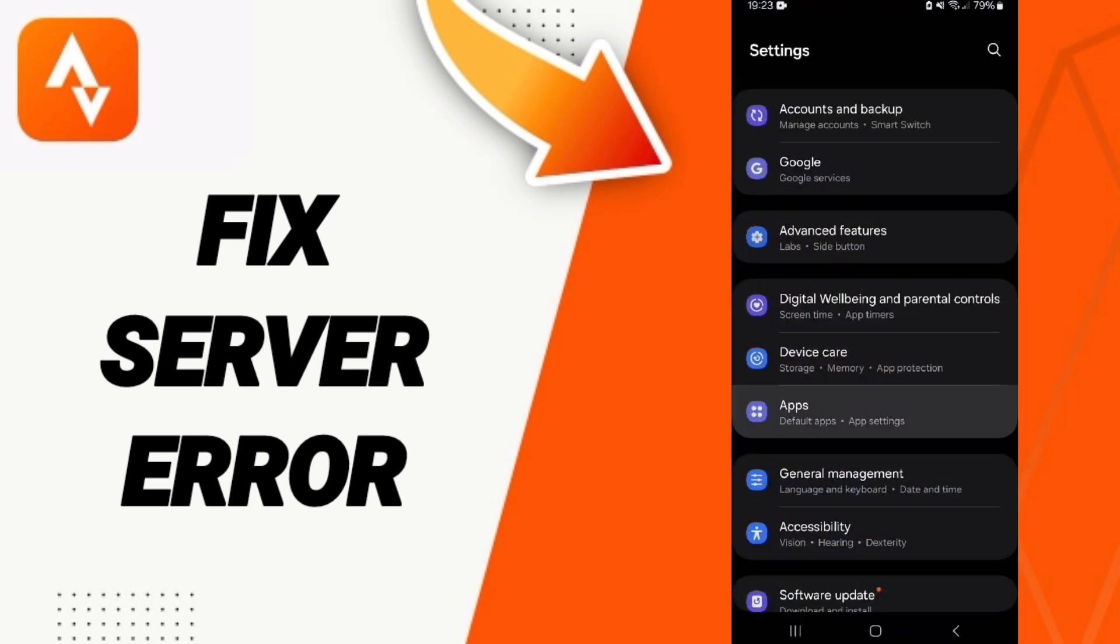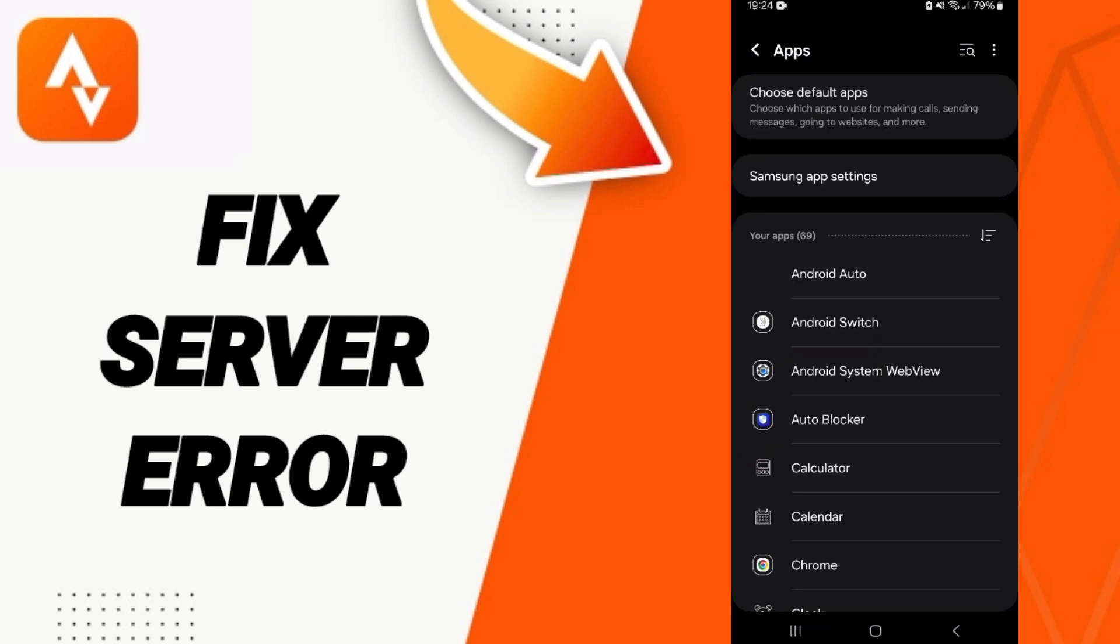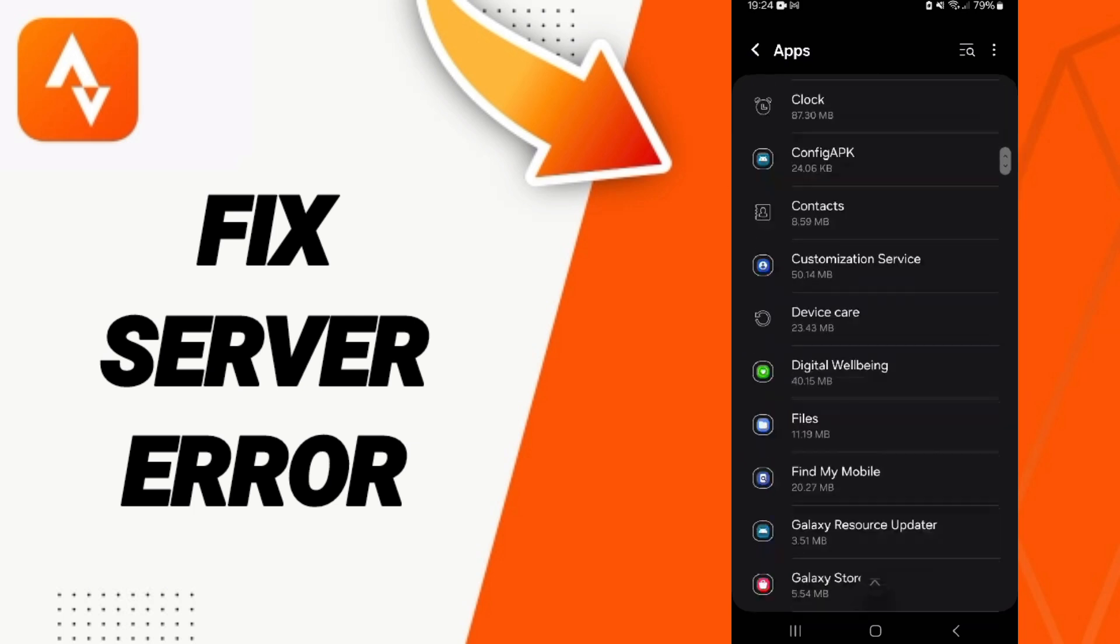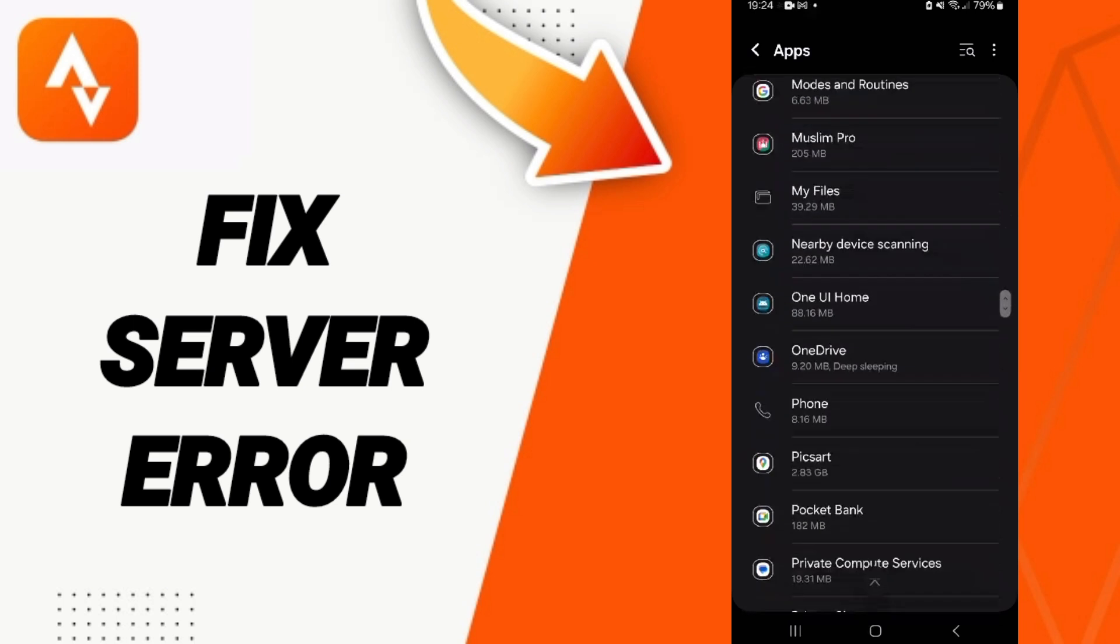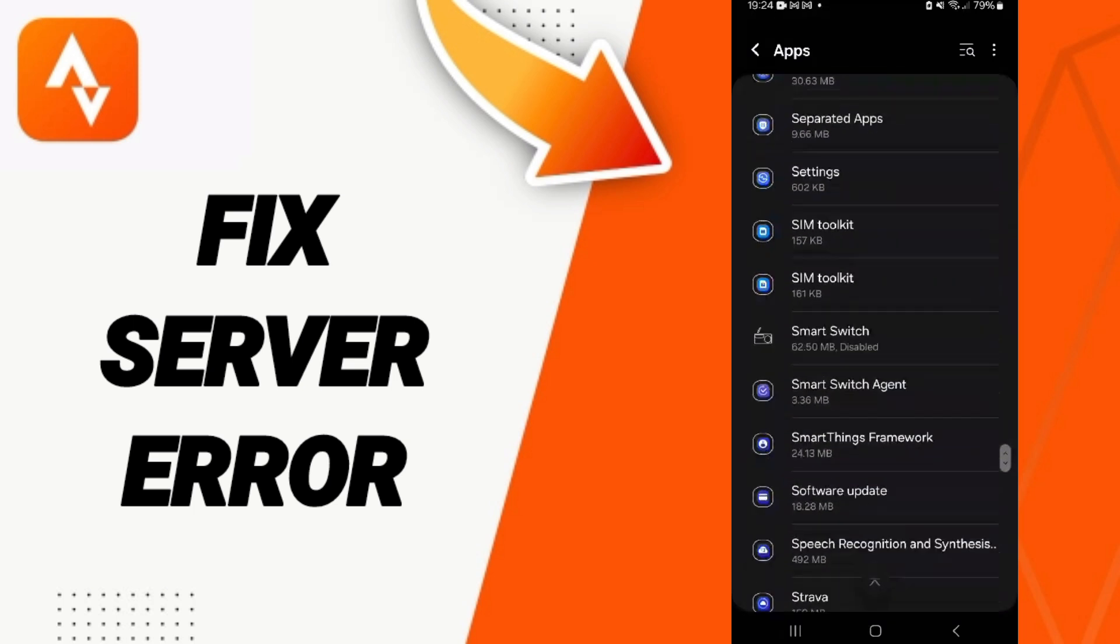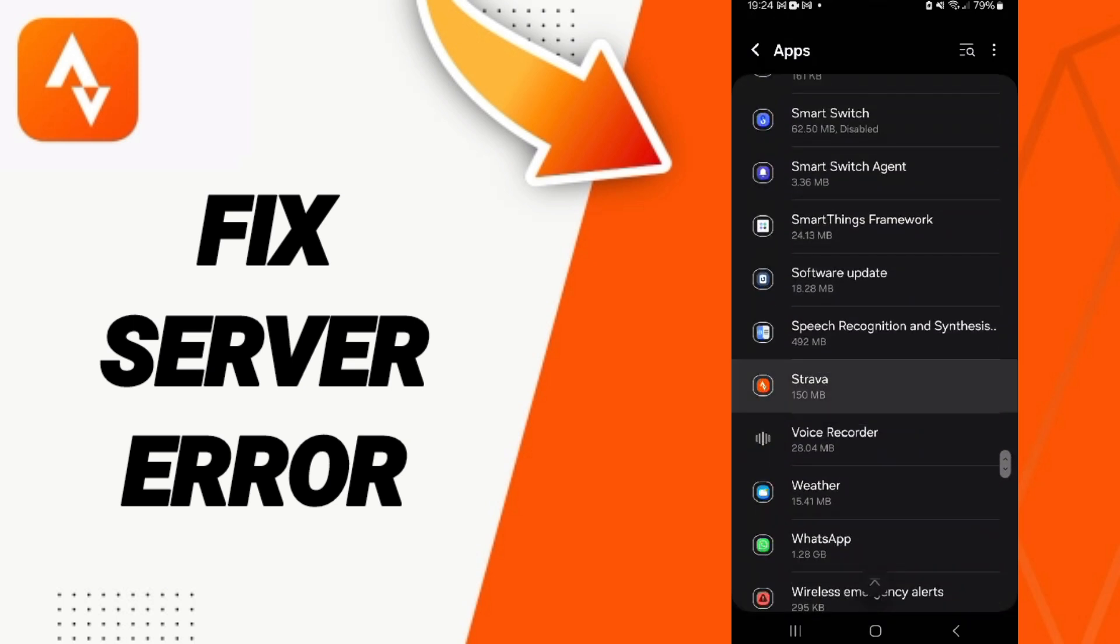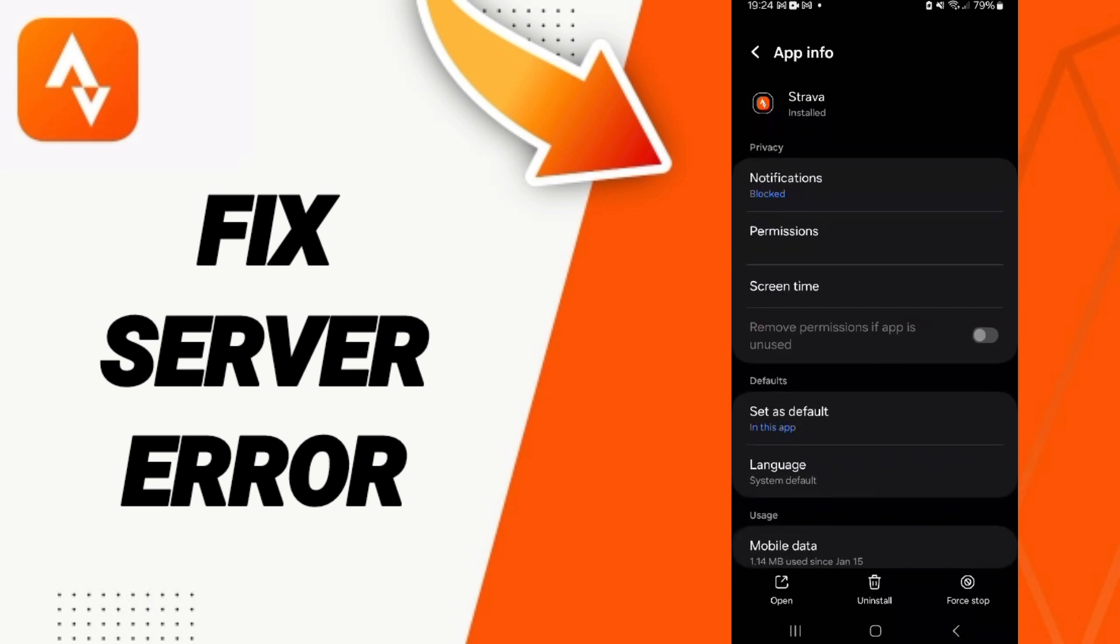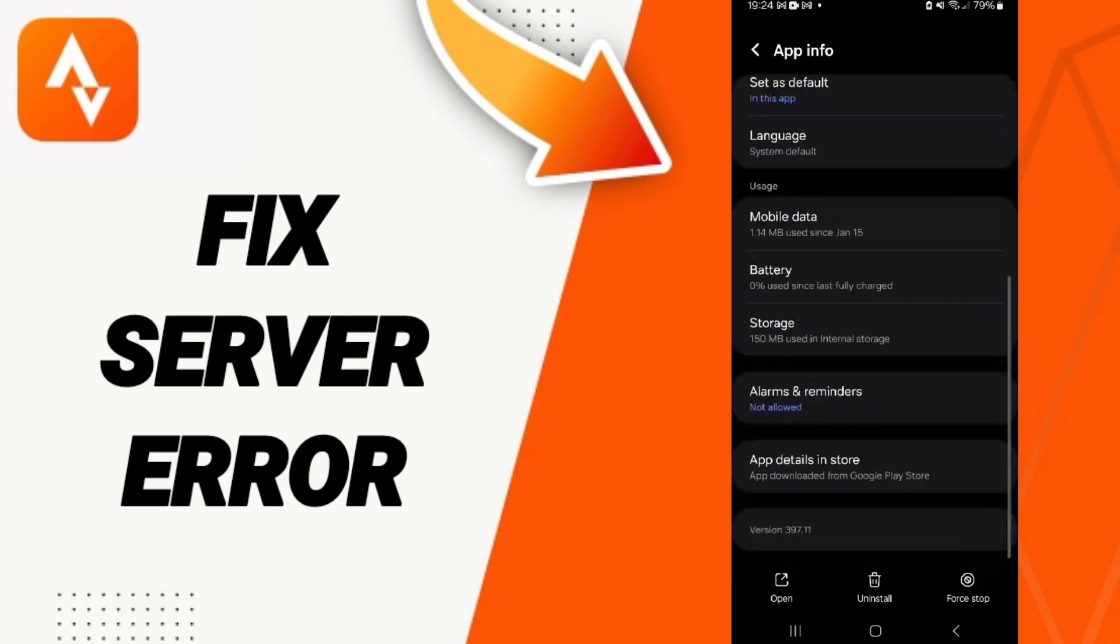App settings, here in this page we search about the application of Strava. You enter here, in this list of app info we click on force stop and we click OK.